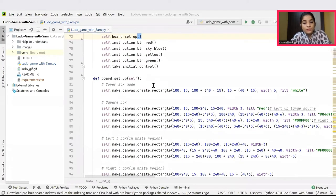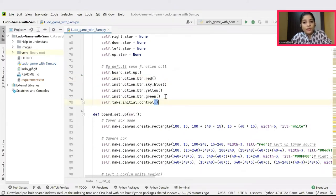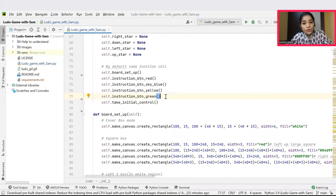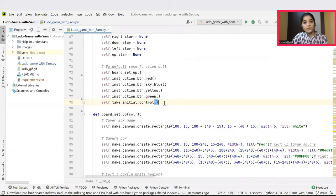Board setup function will set up the boxes for 4 different coin blocks. Next 4 functions that is instruction button, red, sky blue, yellow and green functions will set up the number of the player to be played and how each coin should move and their every possible moves will be declared inside these functions. And finally, take initial control function will get the total number of players input from the user.